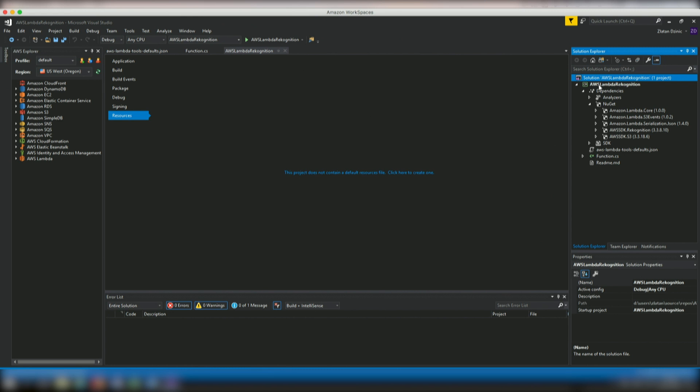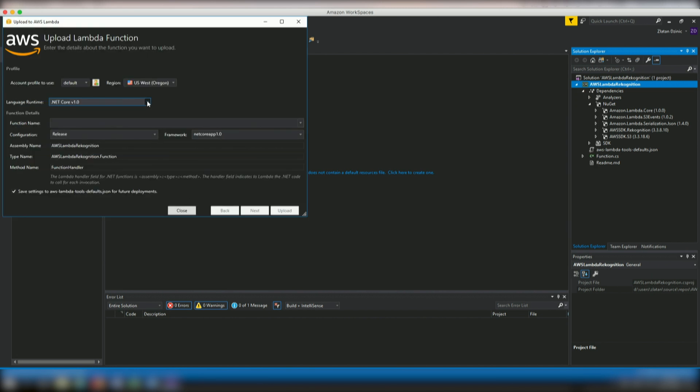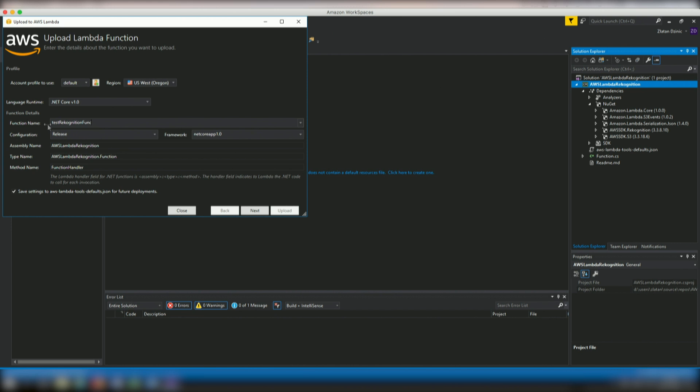And then we can actually right click on the Lambda itself and we can say publish this to AWS Lambda. And as you can see here, we have language runtime, .NET Core version 1.0 actually selected. We can actually now give this function a name, so it's test Recognition function. And it's pointing to the right framework. We do have the right assembly name and make sure that you have the right function, the right method name for the handler itself. Otherwise you might have a mismatch there. So we're going to go to the next one.